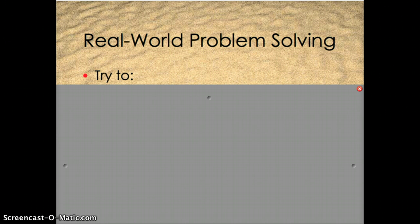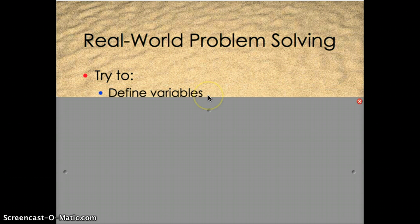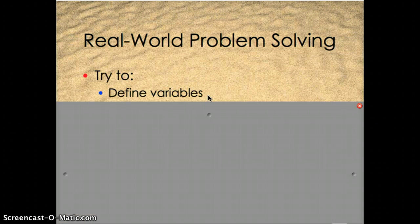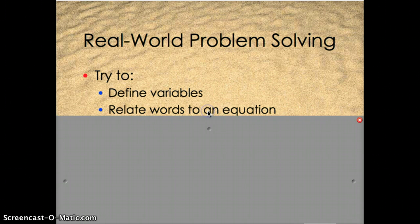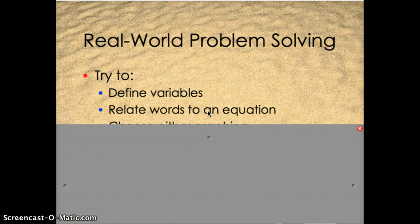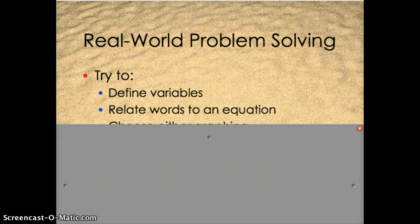Whenever you're doing some real world problem solving, try to define your variables. Figure out what is it that I don't know that I'm trying to figure out. Try to relate your words to an equation. Most of you have become actual expert problem solvers with an equation now. So if you can get that into an equation, then you're good to go.